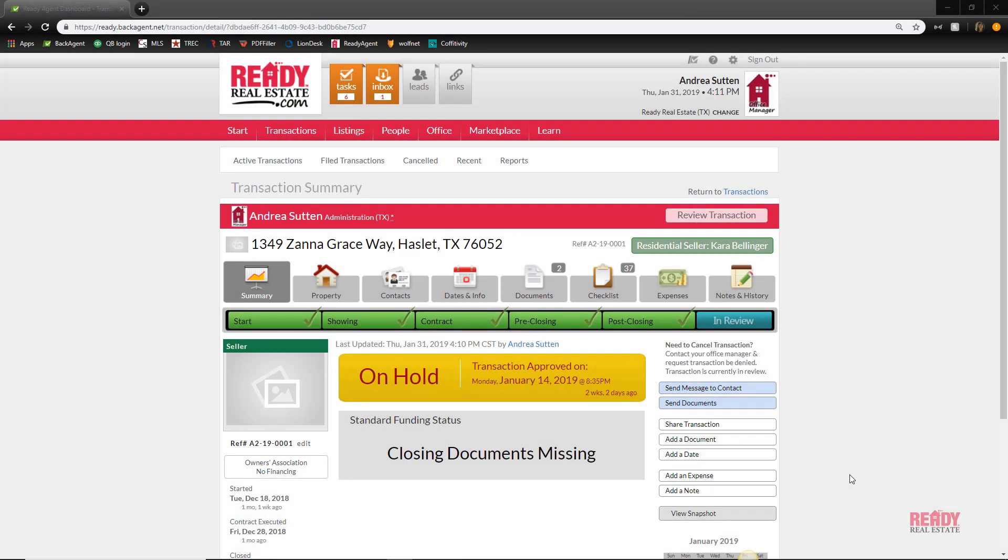Hi guys, today I'm going to show you how to add an amendment to your transaction. It's easy, so are you ready? Of course you are, let's go. So I'm in my transaction and...